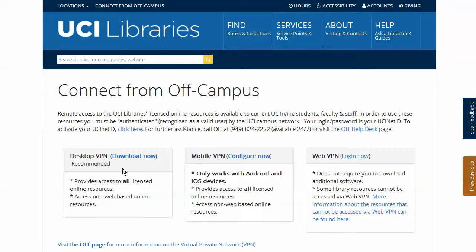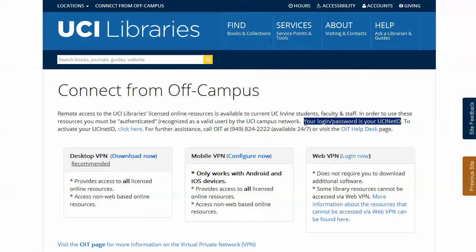The Cisco AnyConnect VPN software is the best option and will work with all online UCI library resources. You must use your UCI NetID and password to log in and use both the web VPN and the VPN software.